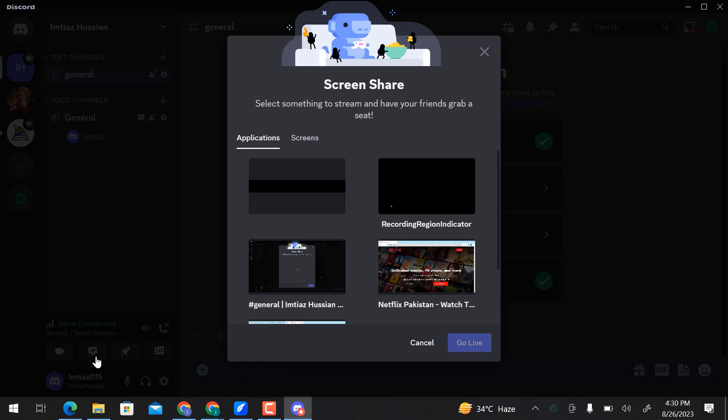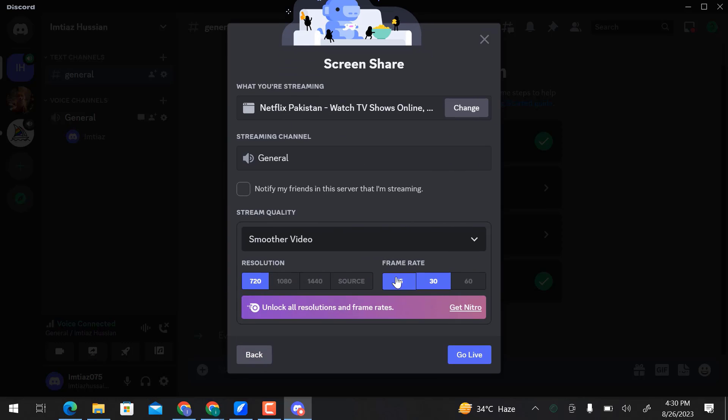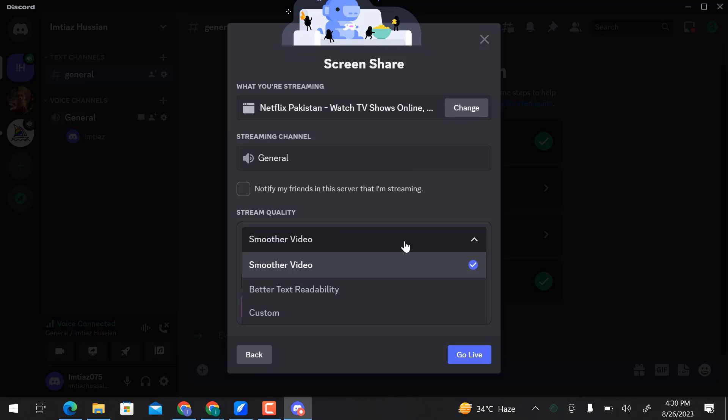Select something to stream. I will choose the Netflix application. Here you can choose stream quality and click go live.